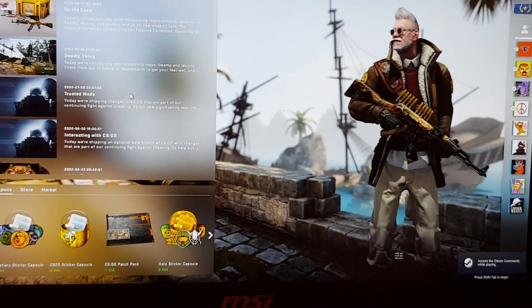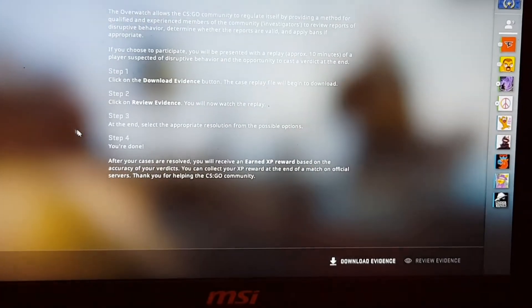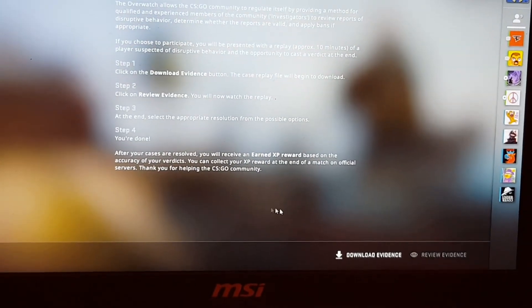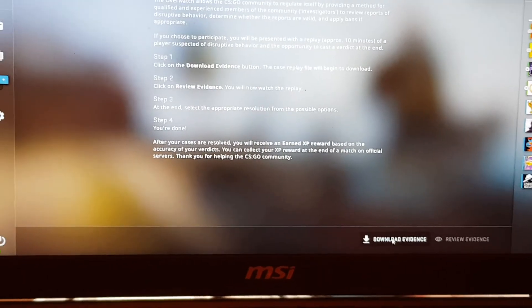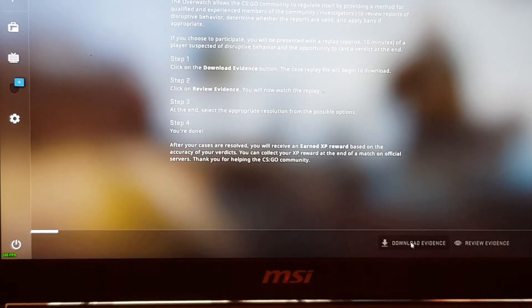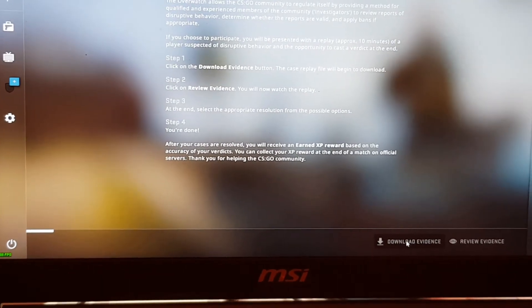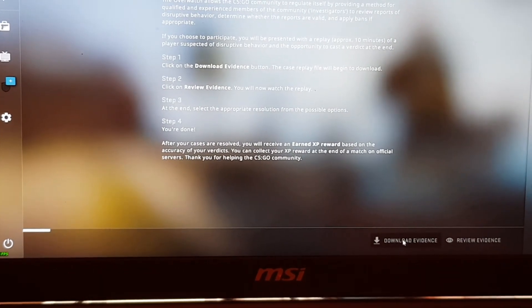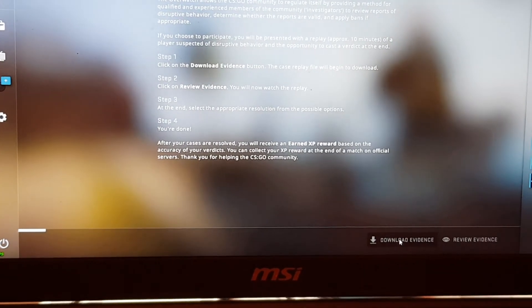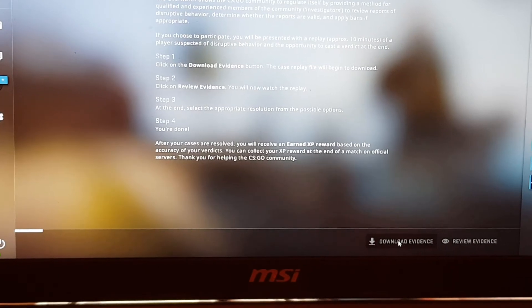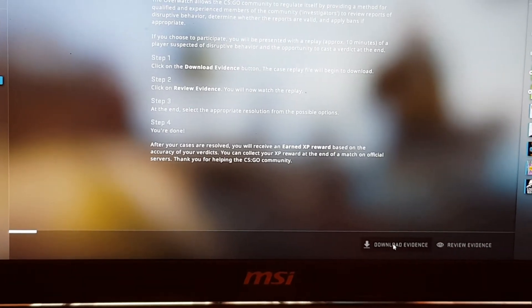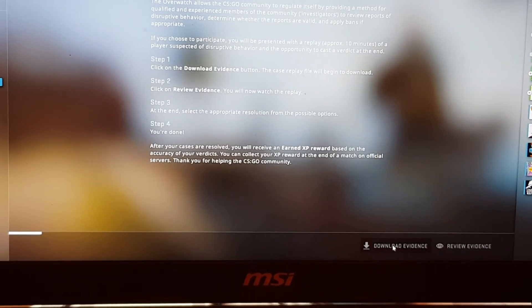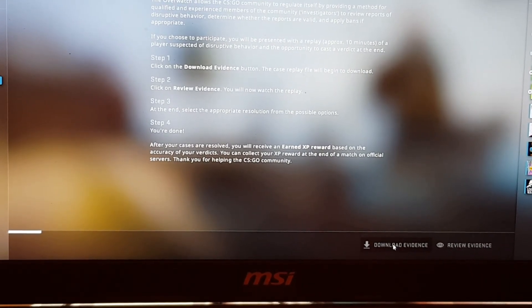Now I am back in CSGO and I try to download the evidence — the evidence is now downloading. Thank you guys for watching.